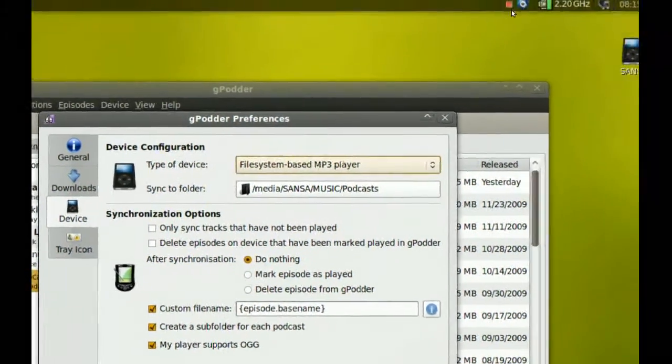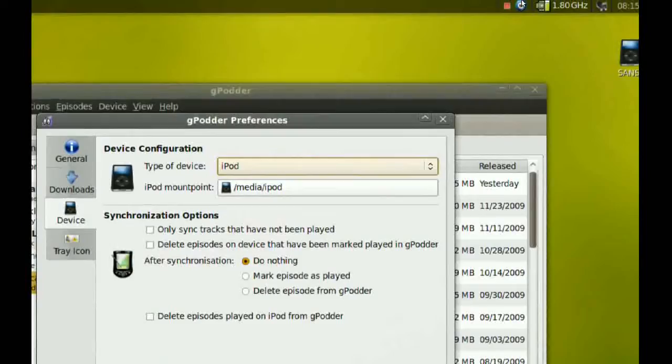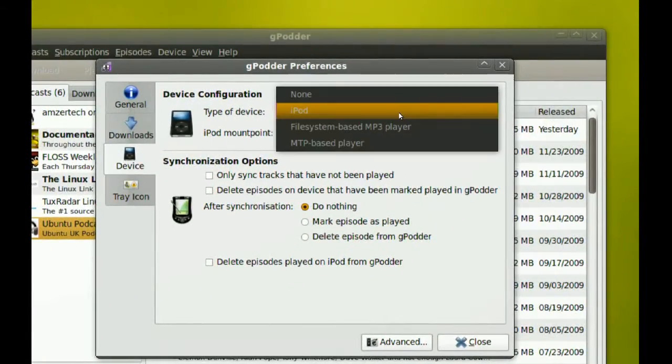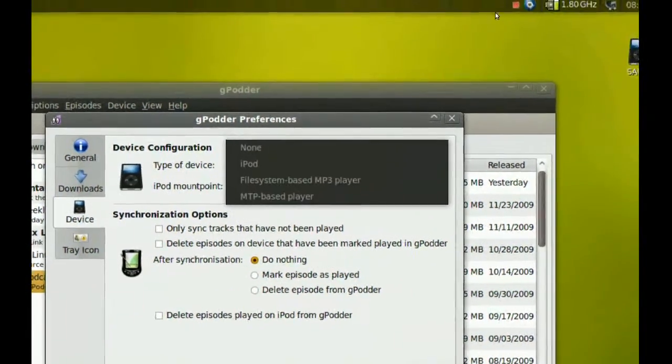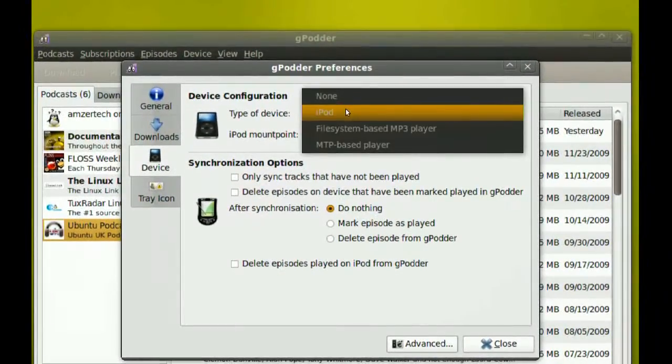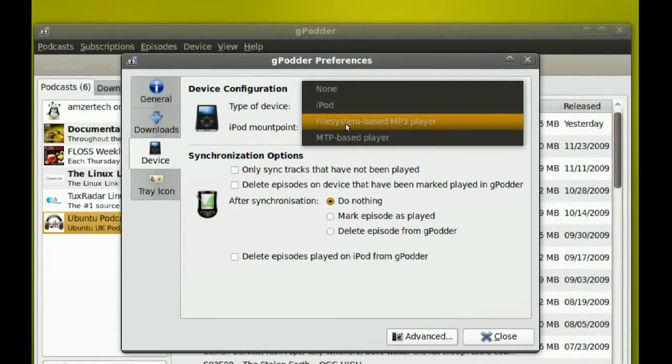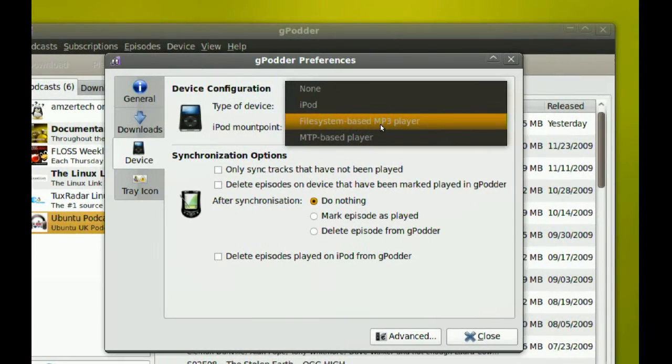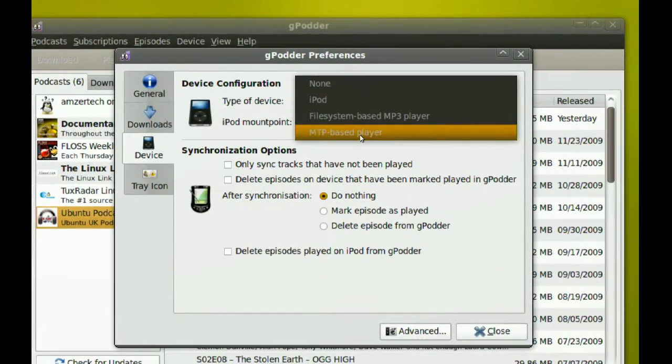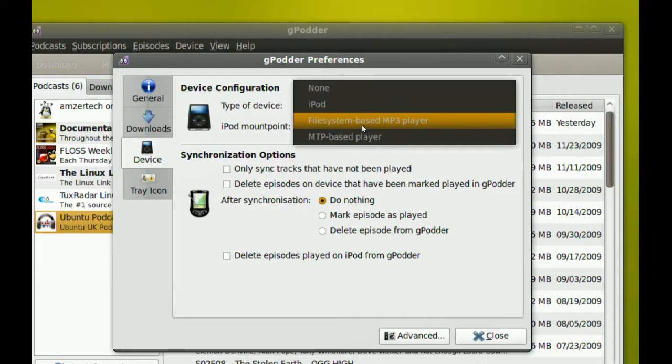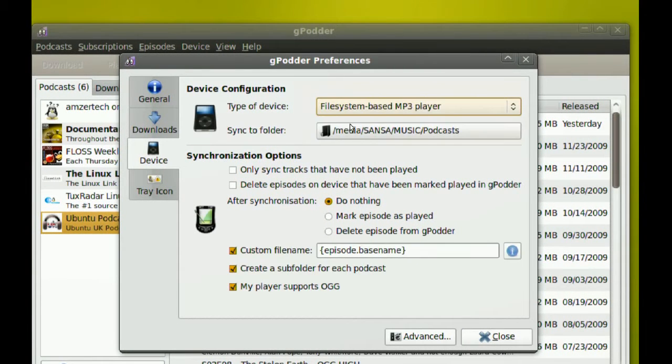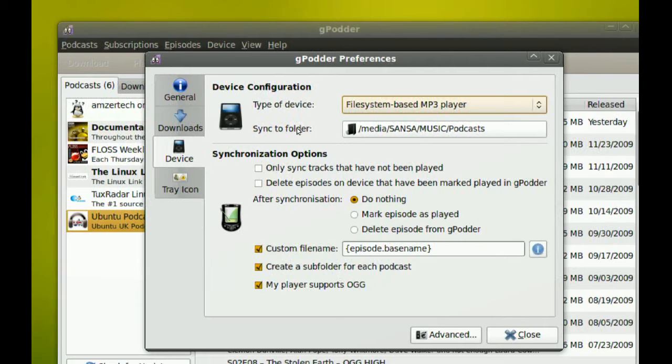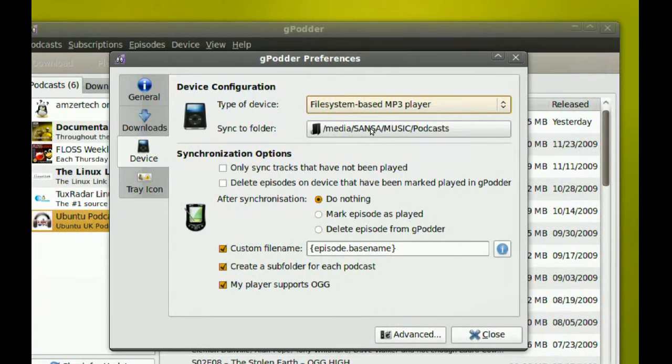So from here you choose what kind of device you have. If you have an iPod, you choose iPod from here. If you have a file system based MP3 player or MTP based MP3 player, you select them from here. I use the file system based - I have a Sansa e280, so I just use this.